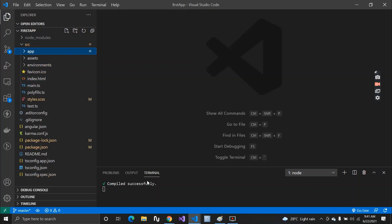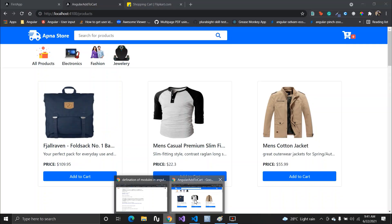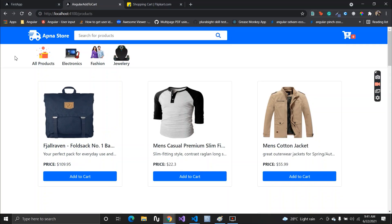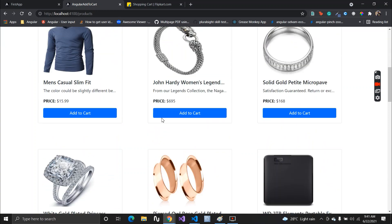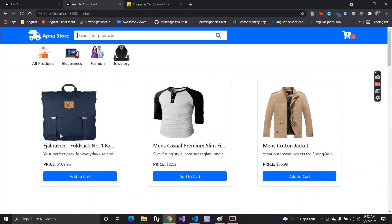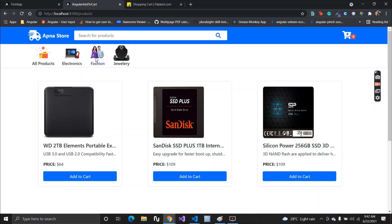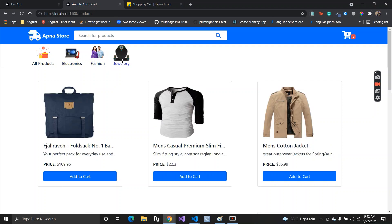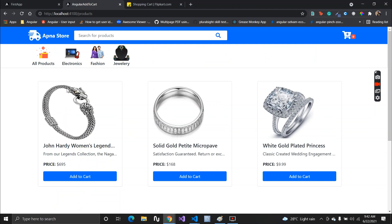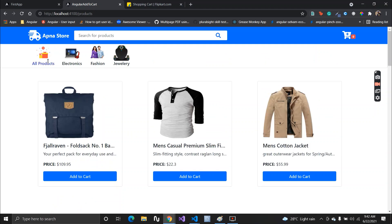Before starting this video, I have a quick announcement for a new video which is going to be dropped soon on my YouTube channel — an Angular add to cart application. I've created this application where you can see a dashboard with a product list. We have a filtering feature for products like electronics, fashion, and jewelry, so we can filter by category or show all products.